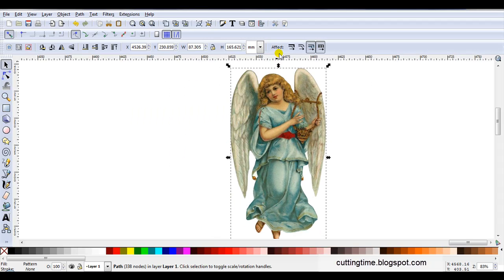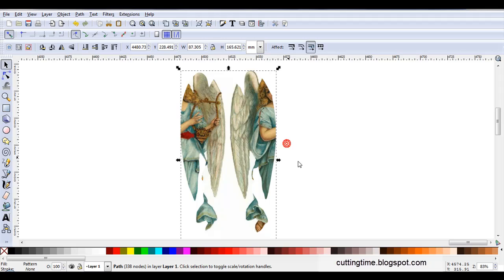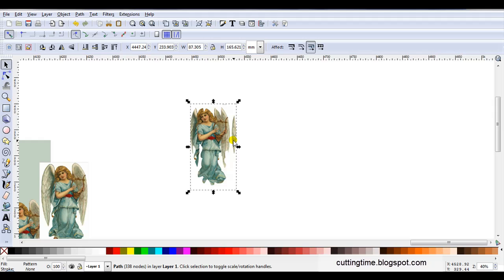Up here in Effect, this very last icon, if I click on that, now when I move the angel, she actually starts changing. That's because the pattern is changing. And you can take advantage of this to make background papers.